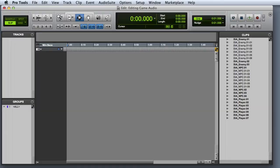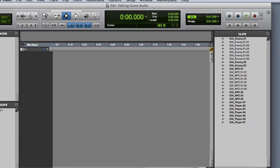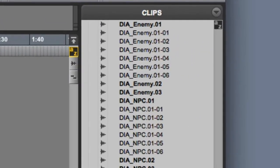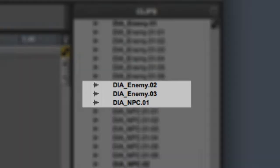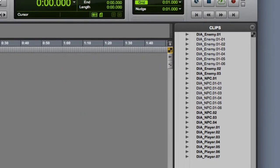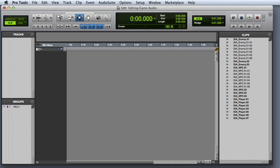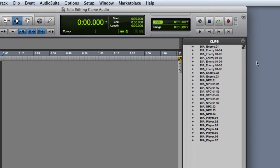When working with Pro Tools, it's important to understand the difference between whole file clips and subset clips. A whole file clip represents a complete audio file on the hard drive. These could be files that you recorded in the current session, or files that you imported from your sound effects library or from another session. You can recognize whole file clips in the clip list because they're displayed in bold type. A whole file clip corresponds to an actual audio file on your hard drive, as we can see here.